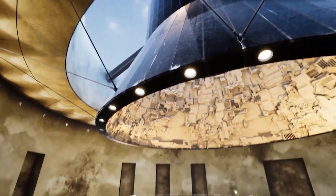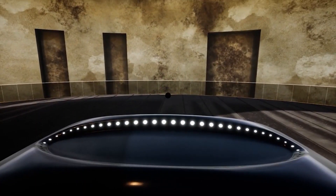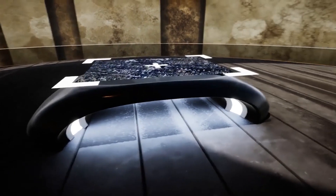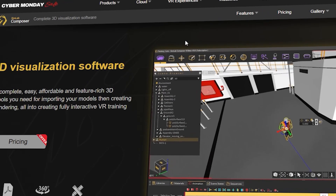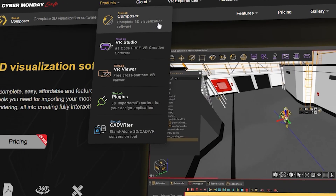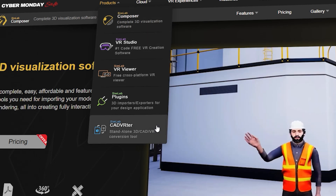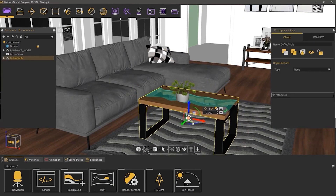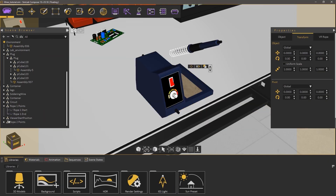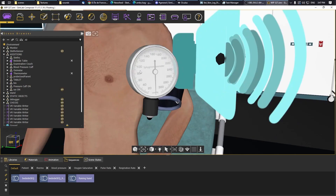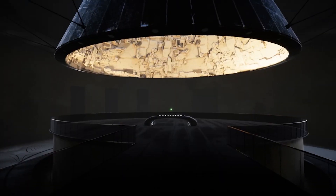They offer multiple products, each targeting a specific use case, like VR creation, 3D visualization, CAD file conversion, and more. The products are: SimLab Composer, VR Studio, VR Viewer, and the standalone CADVorter, along with many major CAD software plugins. The main one is Composer, and under that you have VR Studio, which is a stripped-down version of Composer, and Viewer for running VR projects — but we'll get into that in a bit.